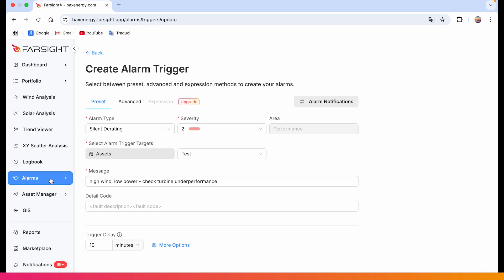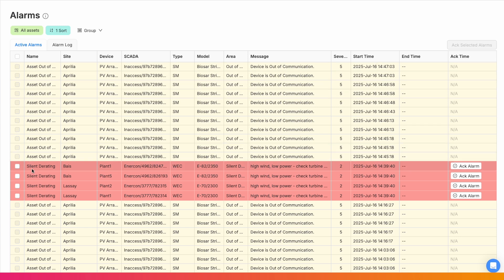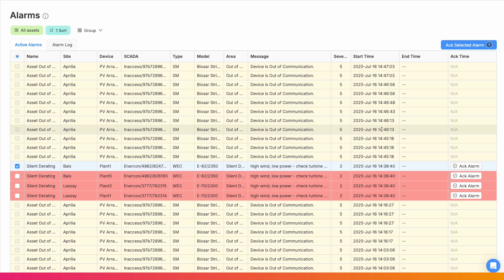Once triggered, the alarm appears instantly in the active alarms tab with clear site, device, severity and act time. In the active alarms view, you can monitor all live alerts, including the one we just created.